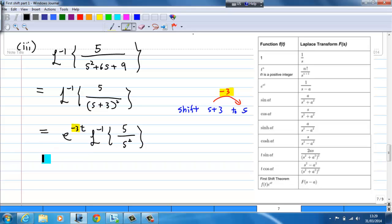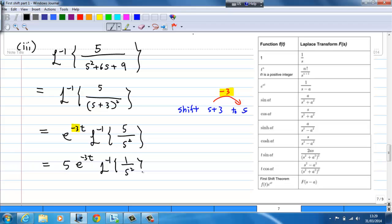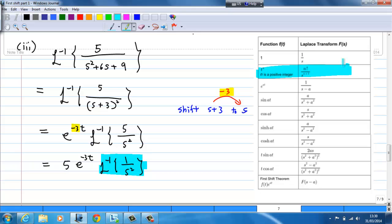Taking out the factor 5, this is equal to 5 times e to the power minus 3t times the inverse Laplace transform of 1 over s squared. Using the Laplace transform of t to the power n, since n equals 1, the inverse Laplace transform of 1 over s squared is t. So the final answer is 5 times e to the power minus 3t times t.